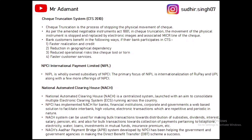Next is NIPL — NPCI International Payment Limited — whose work is basically to internationalize NPCI products like RuPay and UPI. RuPay is now present in many different countries like UAE, Bahrain, Singapore, etc.